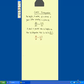Separate the variables here, so we get 1 divided by 6 minus h, dh is equal to 1 divided by 20 dt.